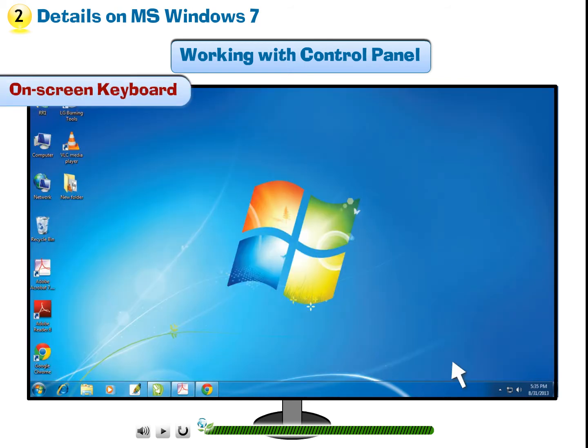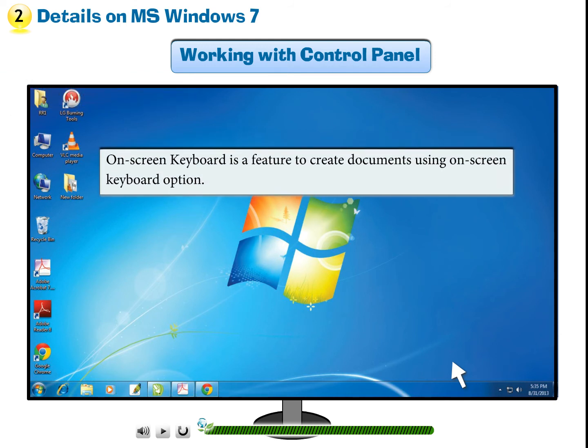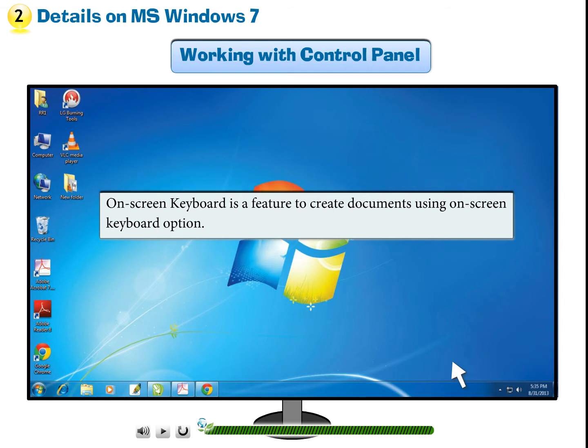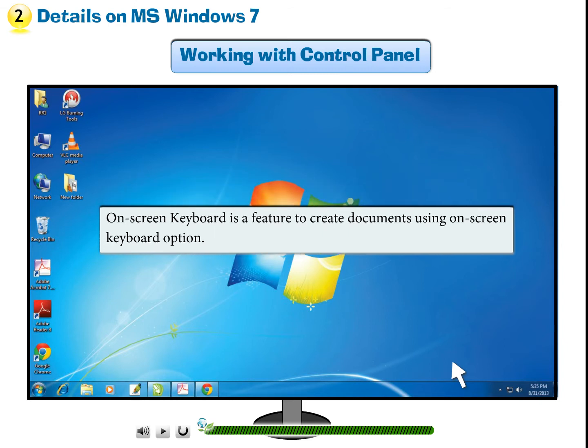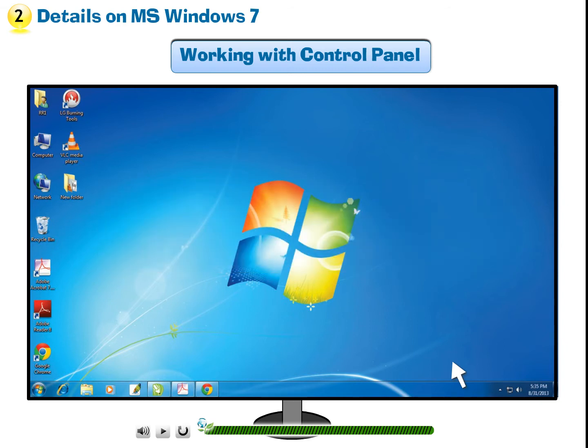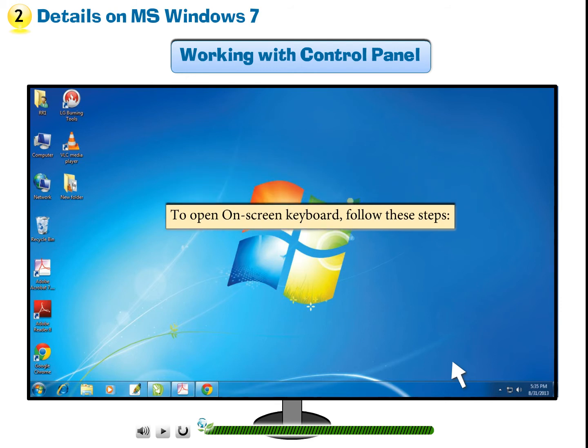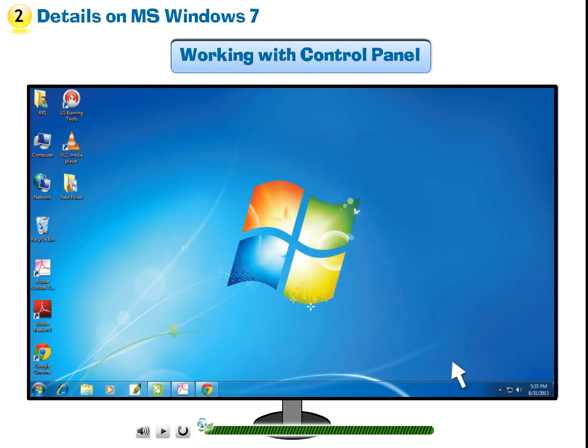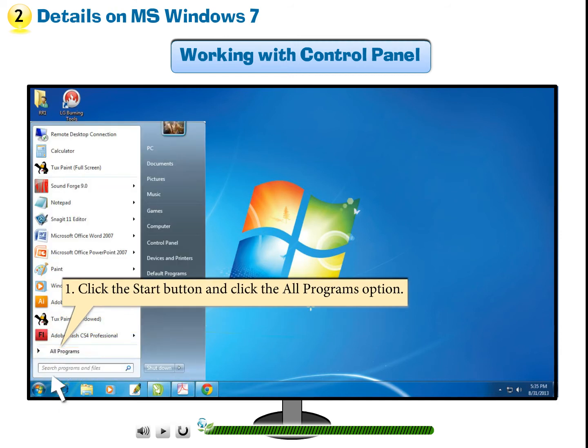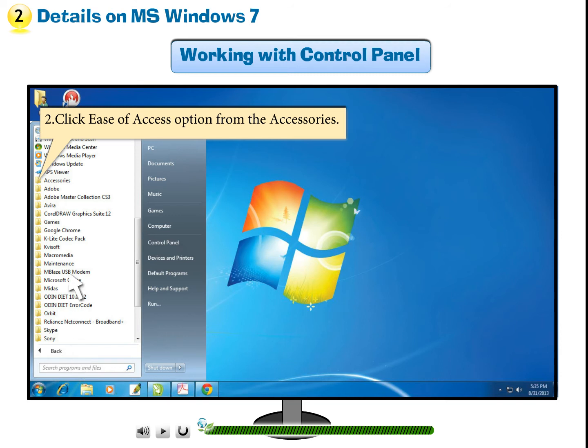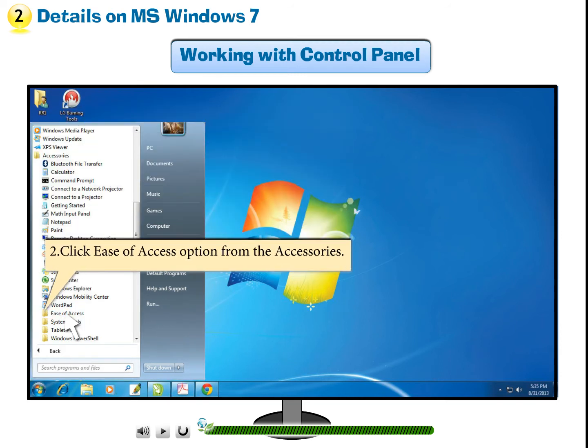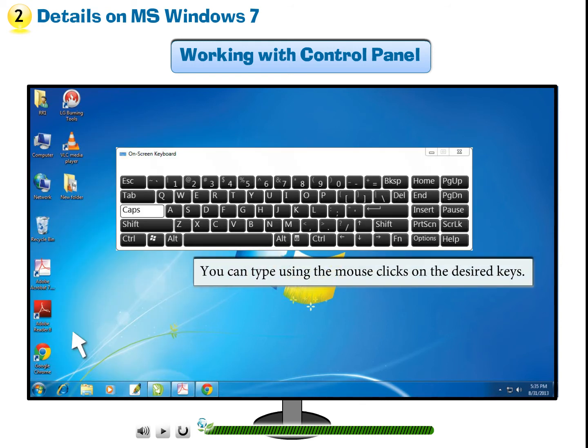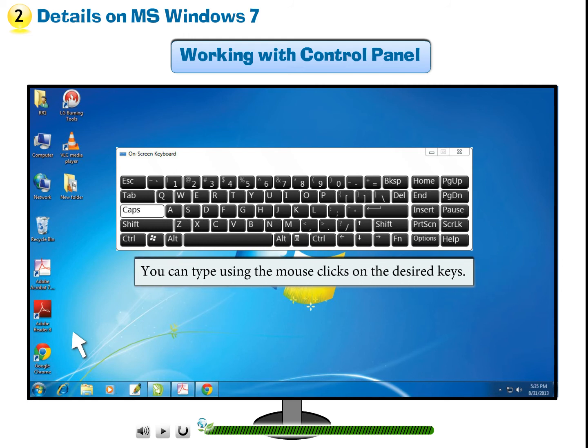On Screen Keyboard. On Screen Keyboard is a feature to create documents using On Screen Keyboard option. To open On Screen Keyboard, follow these steps. Step 1: Click the Start button and click the All Programs option. Step 2: Click Ease of Access option from the Accessories. Step 3: Click on On Screen Keyboard. You can type using the mouse clicks on the desired keys.